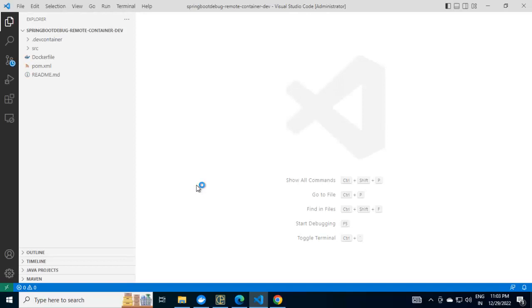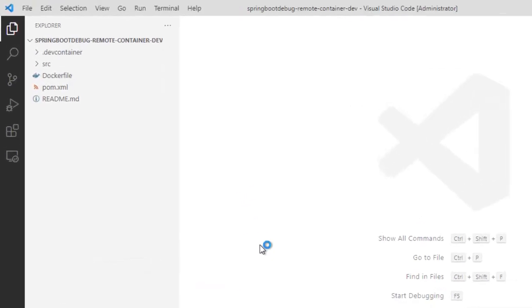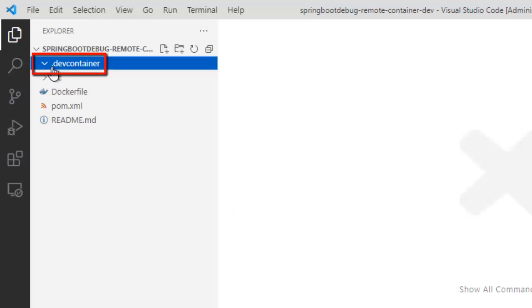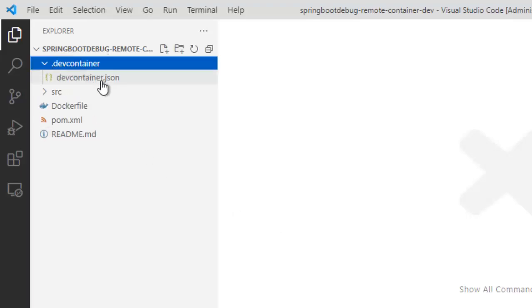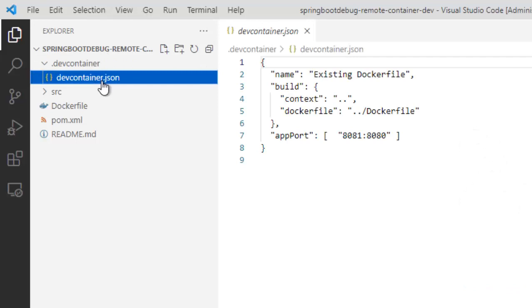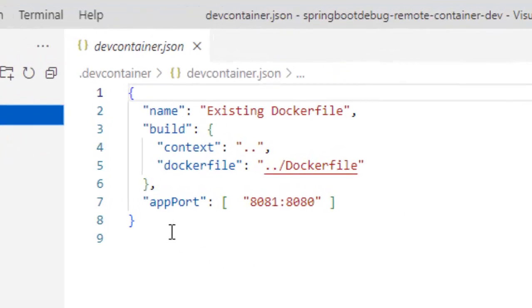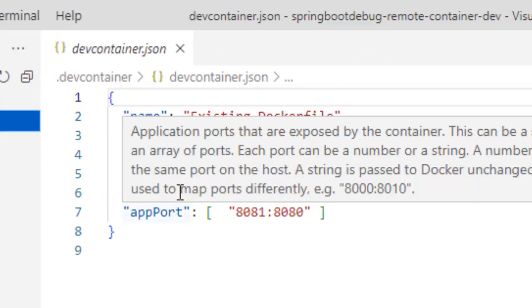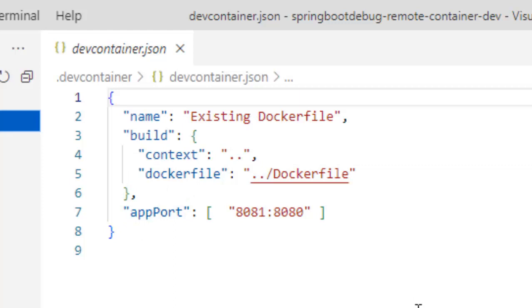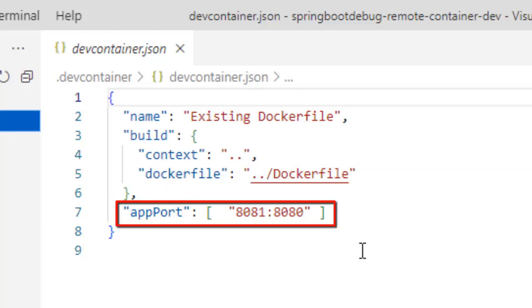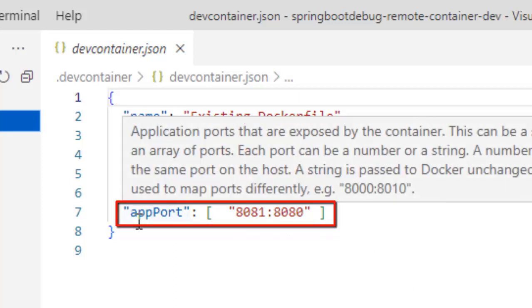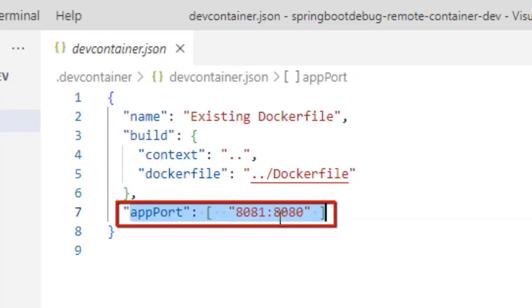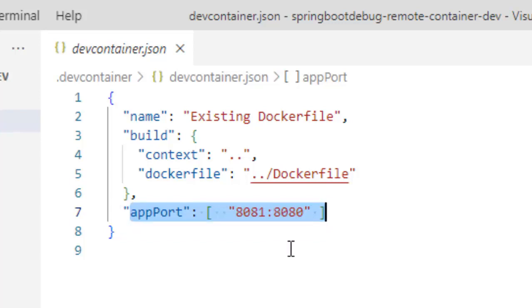Earlier we removed the .devcontainer folder. This time, I am going to use the one which is already there in the GitHub which I myself created. If you see over here, this is the sample content which I have made. Here, whatever VS Code was generating, it is same. Only modification that I did is I have added this static mapping. Here, what will happen? The port 8080 from the container would be exposed as 8081.